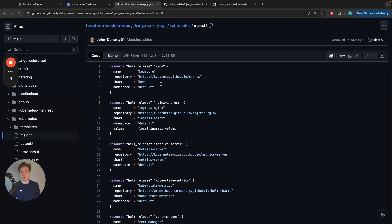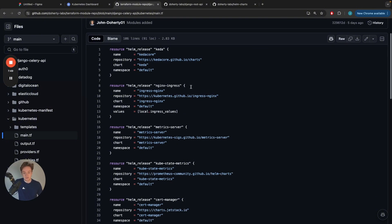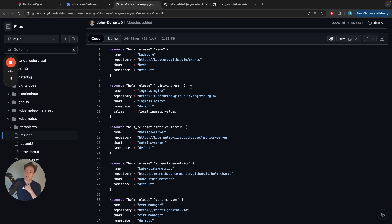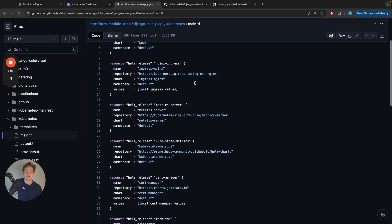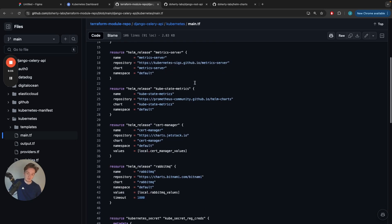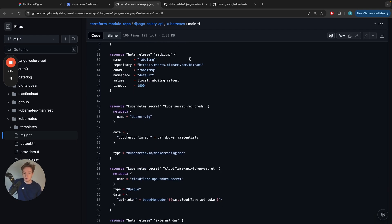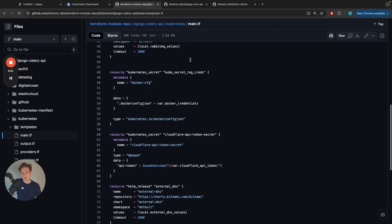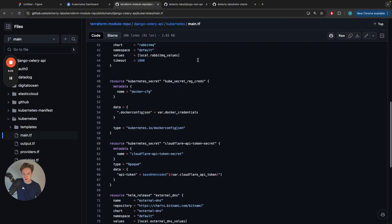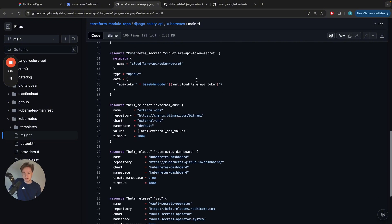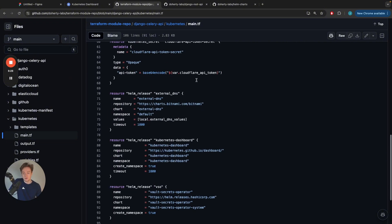The ingress is the way for exposing your cluster out to the external world. It will route traffic to specific containers based on specific rules. There's metrics just for the Kubernetes dashboard and the Datadog agent. Cert manager assists in managing your SSL certificates. RabbitMQ is required for the Celery deployment. There's a lot of Cloudflare stuff in here, we're using the ingress in combination with our Cloudflare domain.